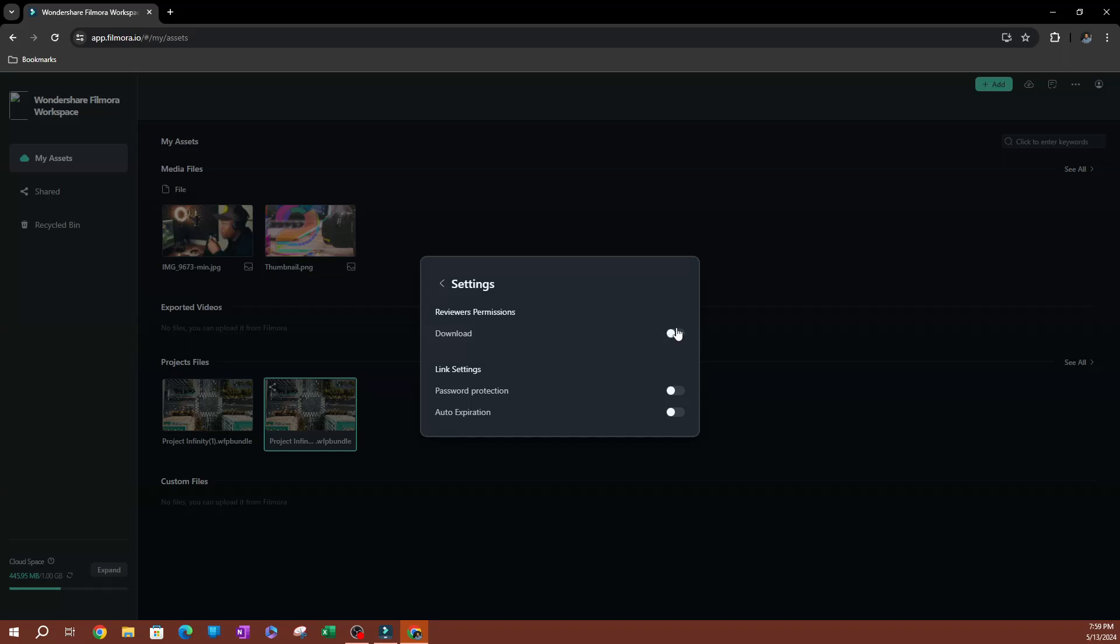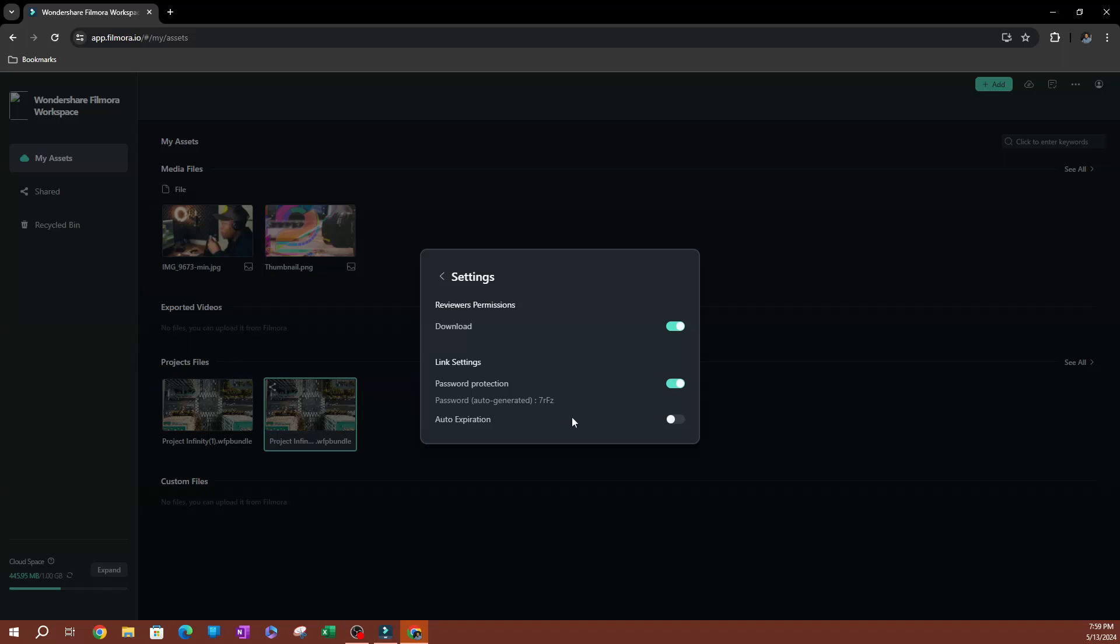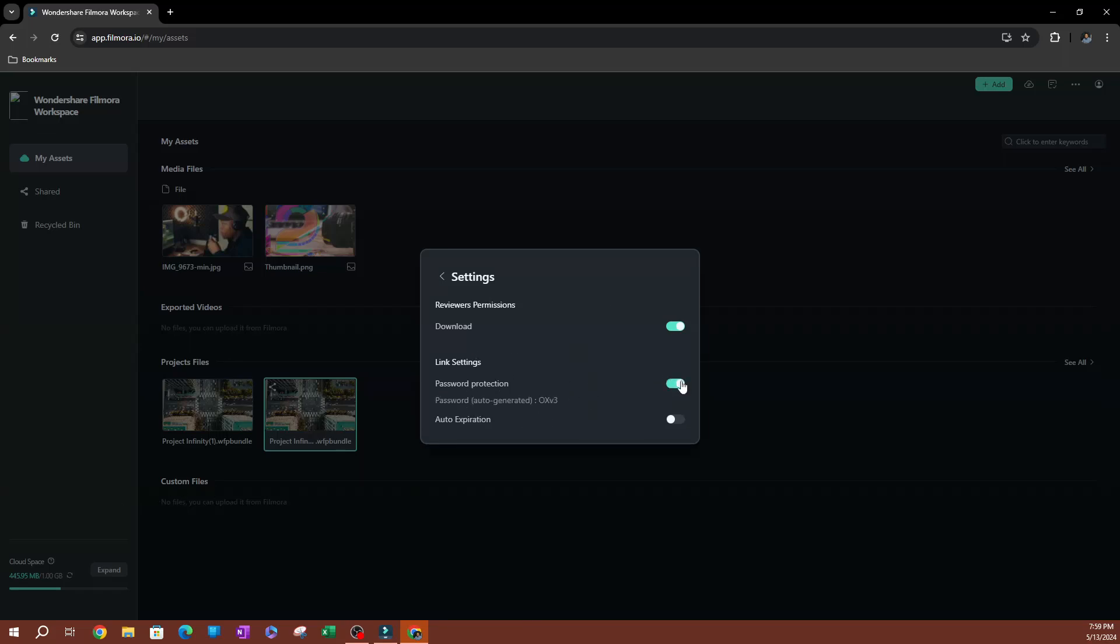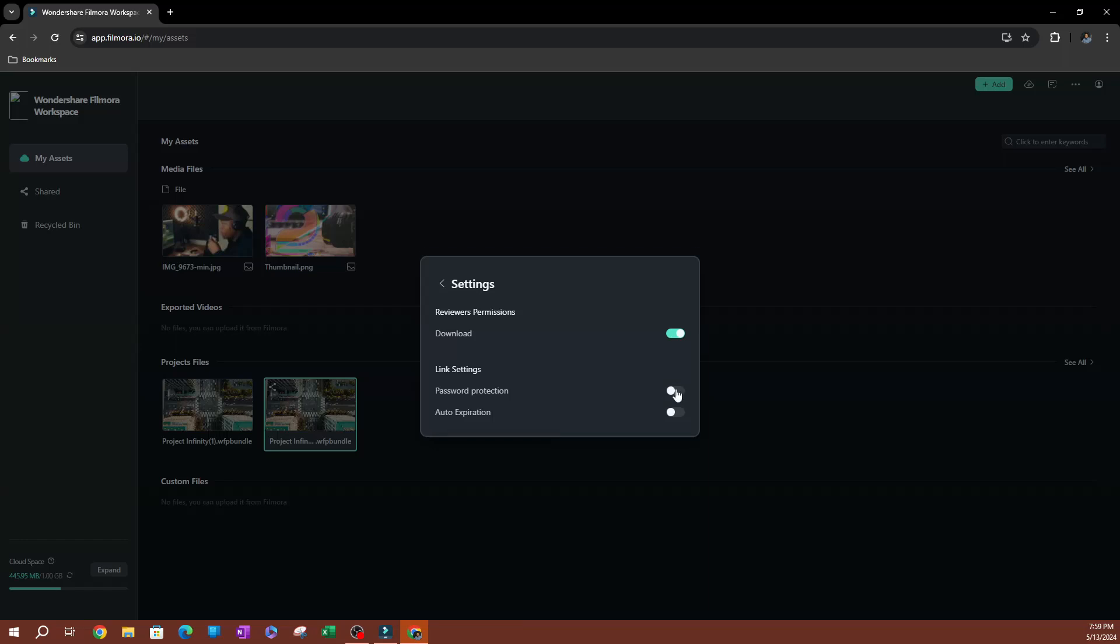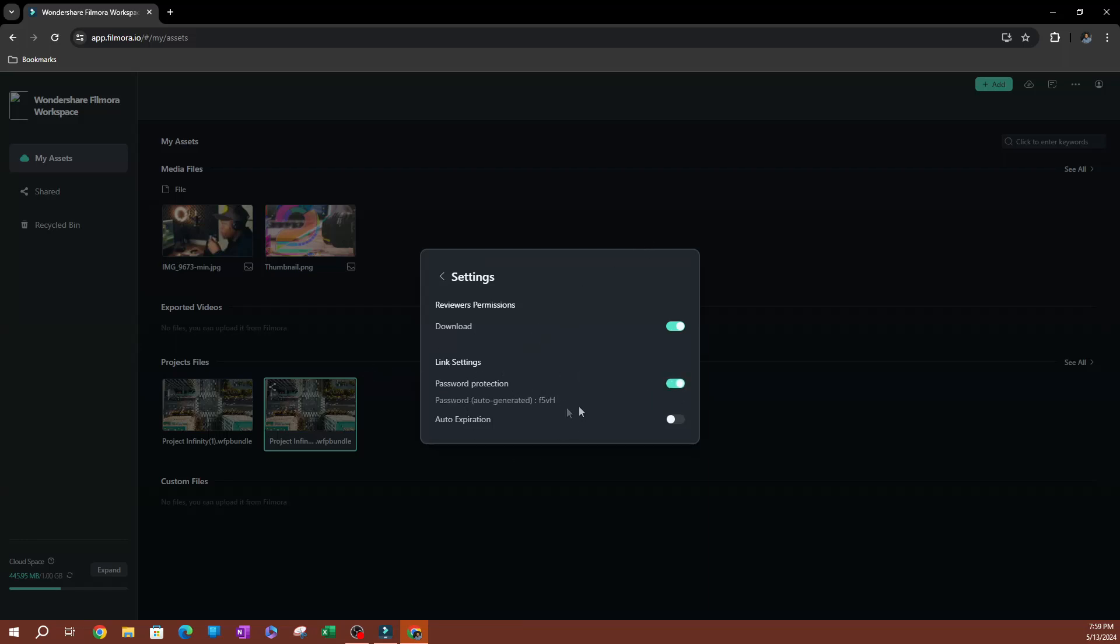So I want to enable download and on the bottom here you have your link settings. So one of the things I recommend is always password protecting your files that you're sending to people. So if you enable this, it's going to auto generate a password. So every time you enable this, it auto generates a different password. So you're never going to have the same password for all your files and you don't have the ability to set the password.